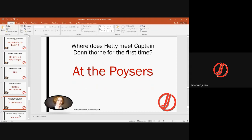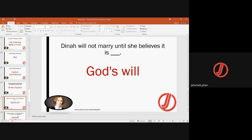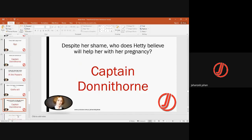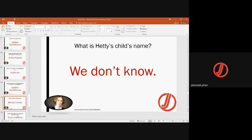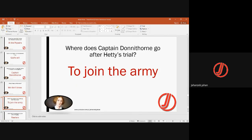Dina will not marry until she feels it is God's will — she believes in reading the Bible for guidance; otherwise she was not willing. Despite her shame, Hetty believes that Captain Donnithorne will help her with her pregnancy, as he was the cause of it. Hetty's child has no known name, because the child did not live to survive even a day.